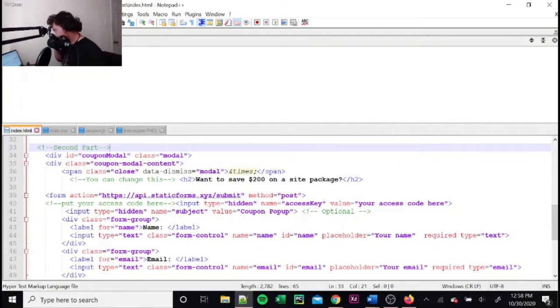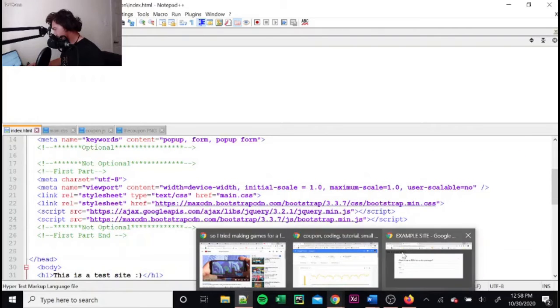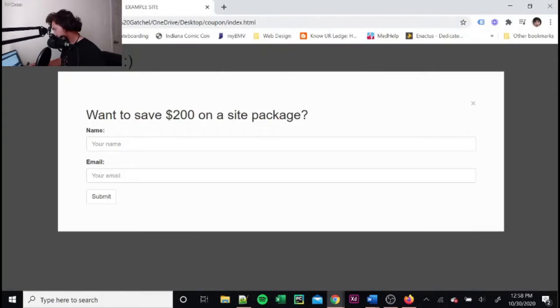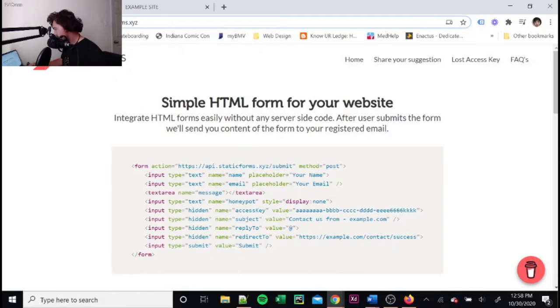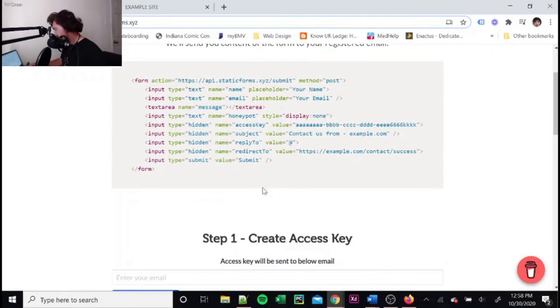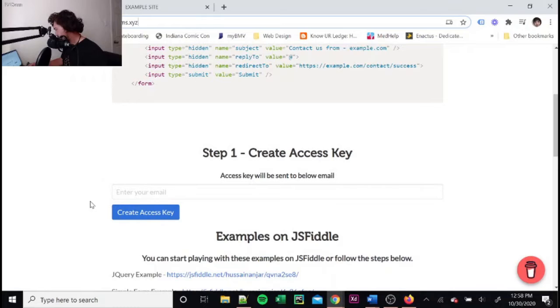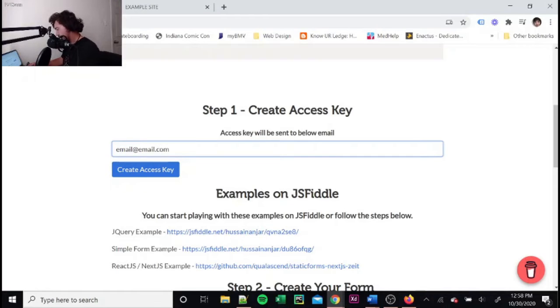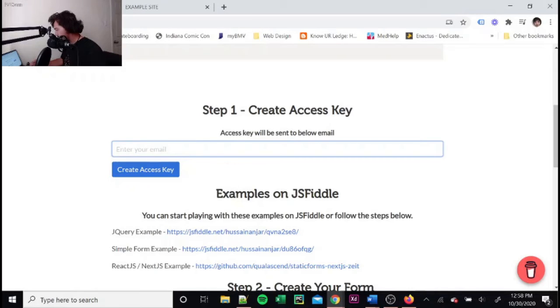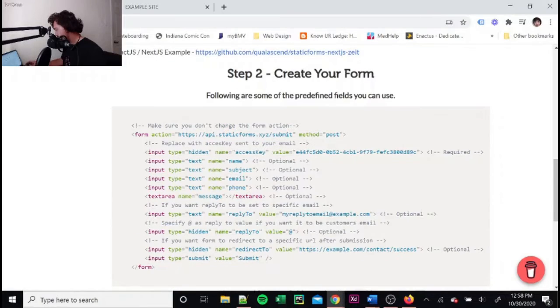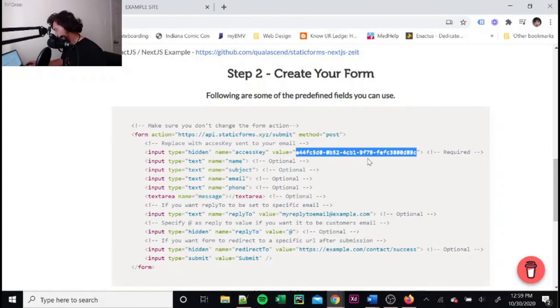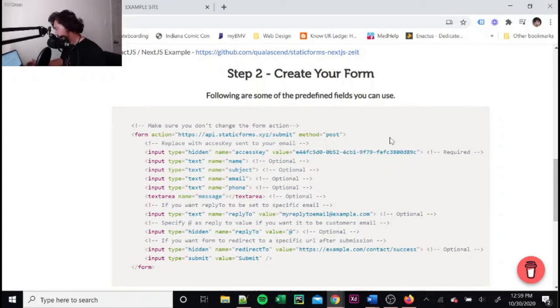So first off, what you're going to want to do is go to this site here, staticforms.xyz. I don't own this site. I'm just using it as the way to create a form. So you put in your email. I've already done this, so I'm not going to go through it again. But put in your email. You'll get an email with something that looks like this, and you need this for getting your form to actually work. So don't lose that.